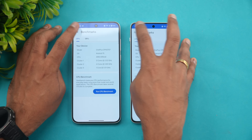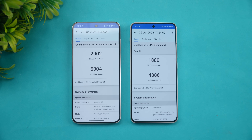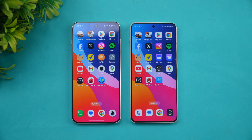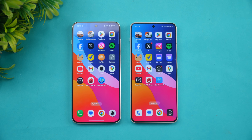Finally, the Geekbench test — as expected, the Snapdragon 8s Gen 3 is more powerful, so the single-core and multi-core scores are higher on the Nord 5 compared to the Nord 4. Both are devices with really good hardware. Which of these devices do you prefer? Would you go with the newly launched OnePlus Nord 5 or stick with the Nord 4? Do let us know in the comments. This is Nirmal signing off — thanks for watching, hope to see you in our next video. Have a great day!